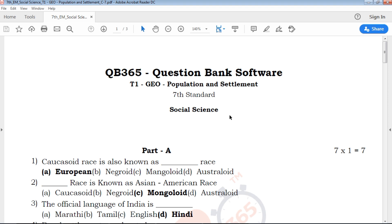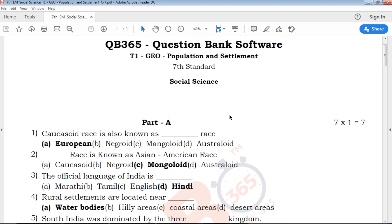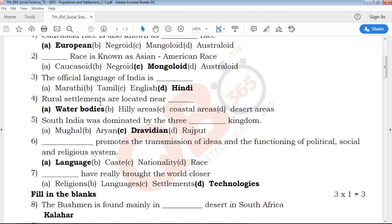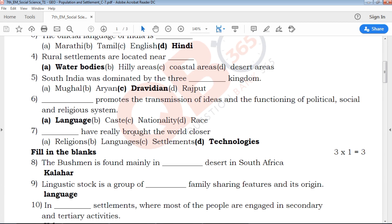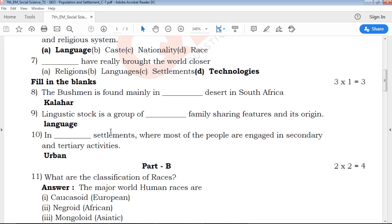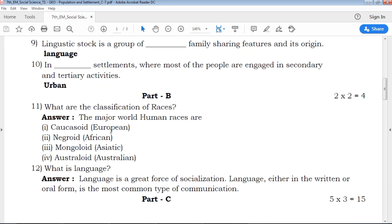In this particular video, we will discuss the following sections: first, 1-mark questions; 5 multiple choice questions with 4 options; fill in the blanks with 3 answers. This is our QB365 channel, covering 6th to 12th standard, both in Tamil and English medium.